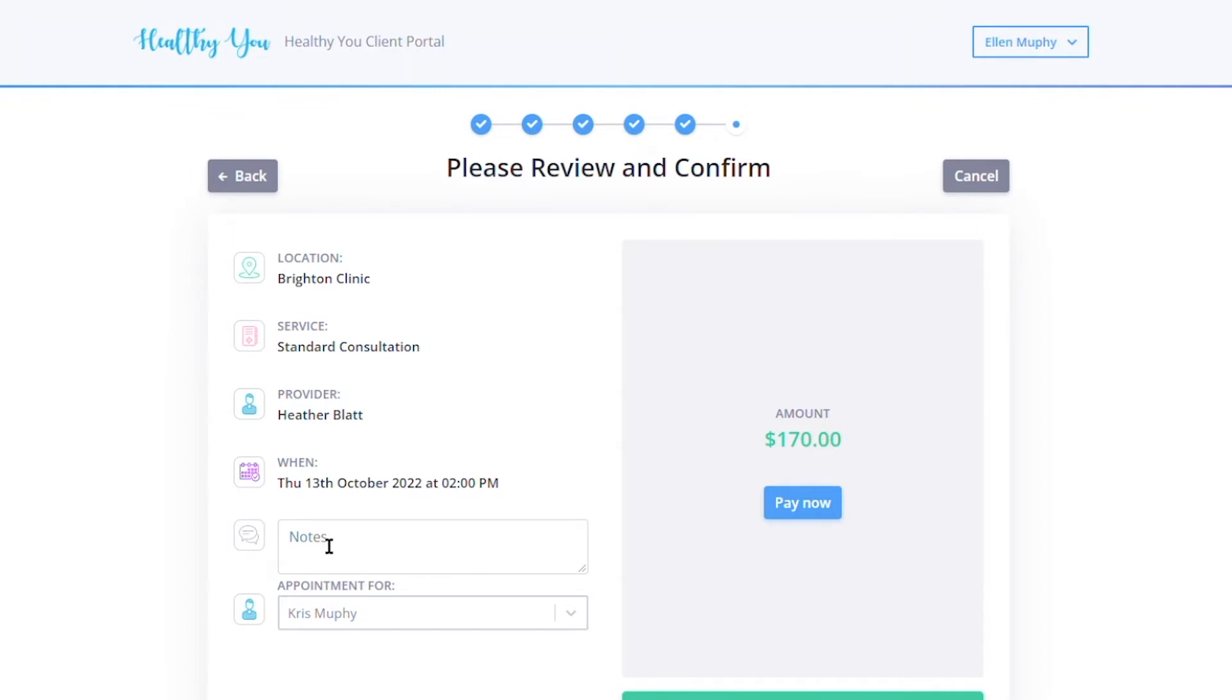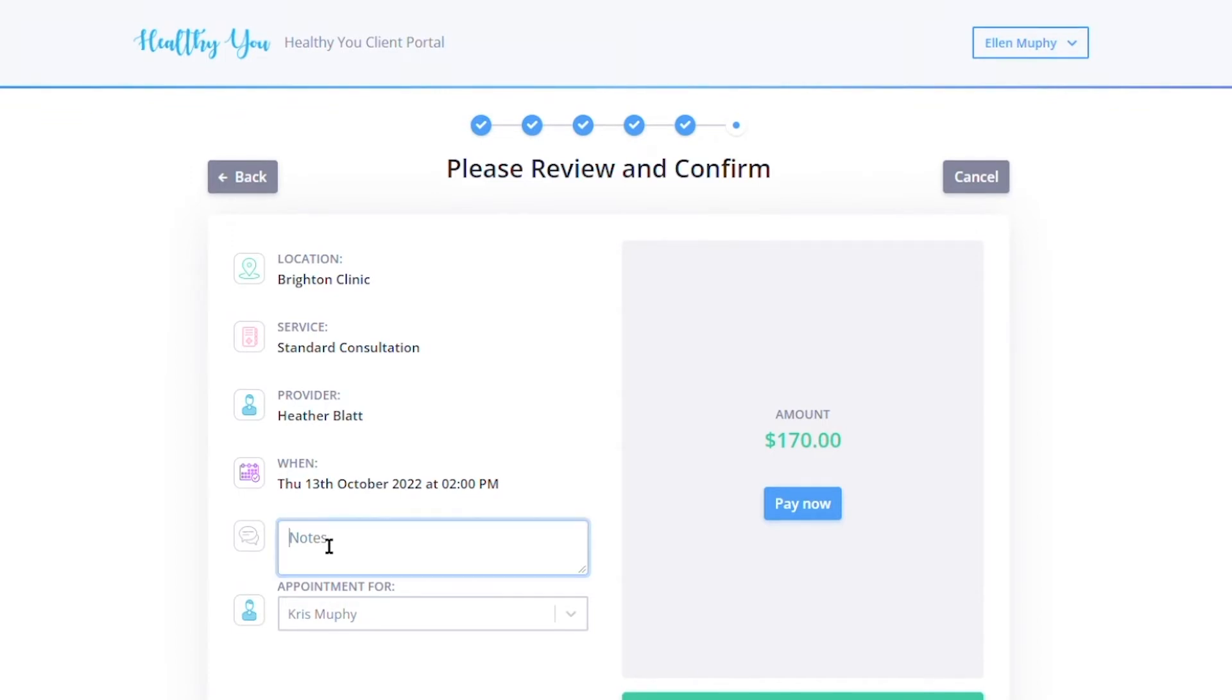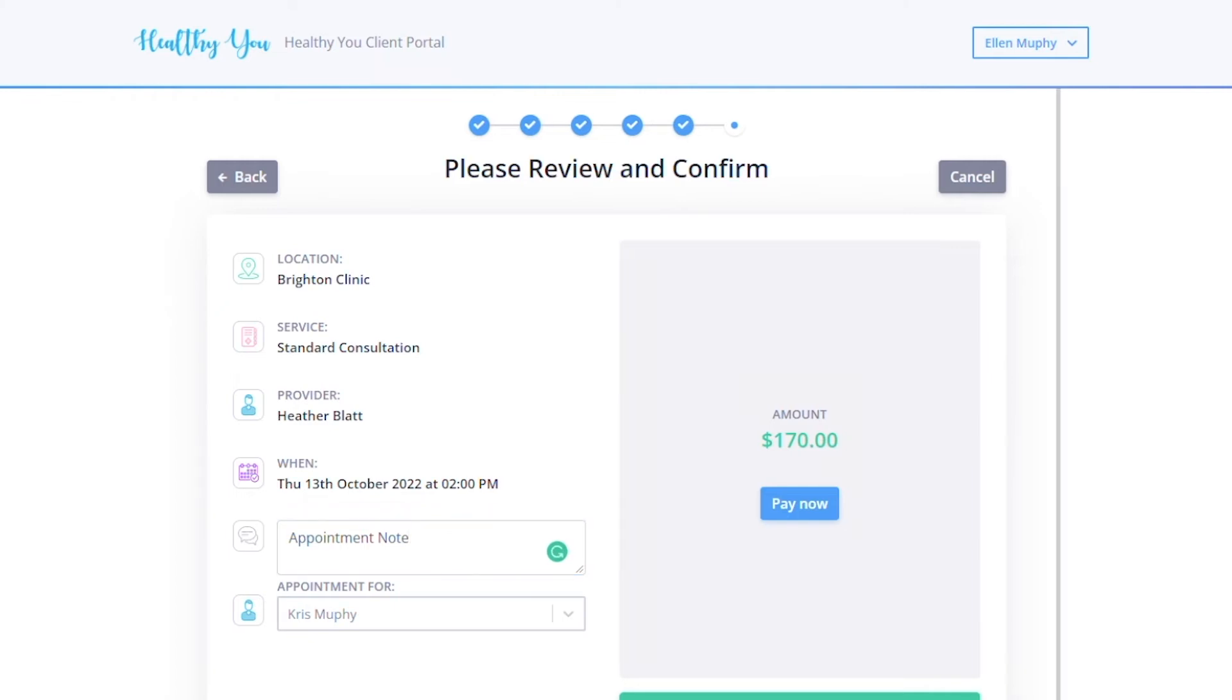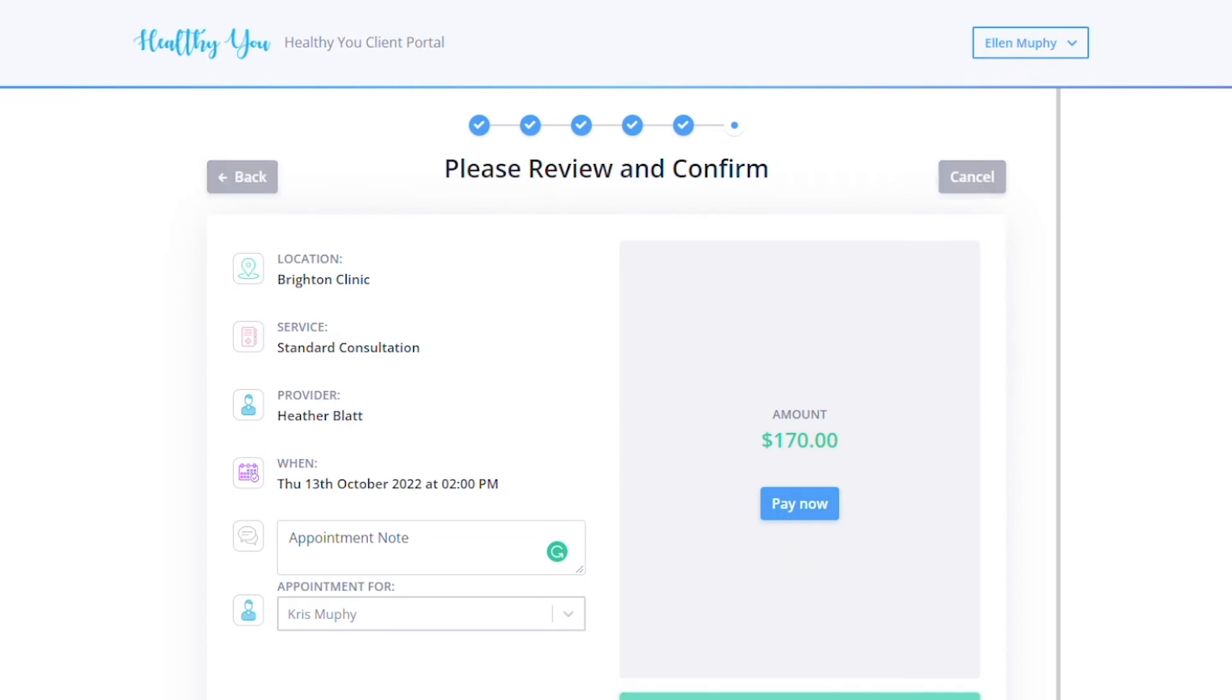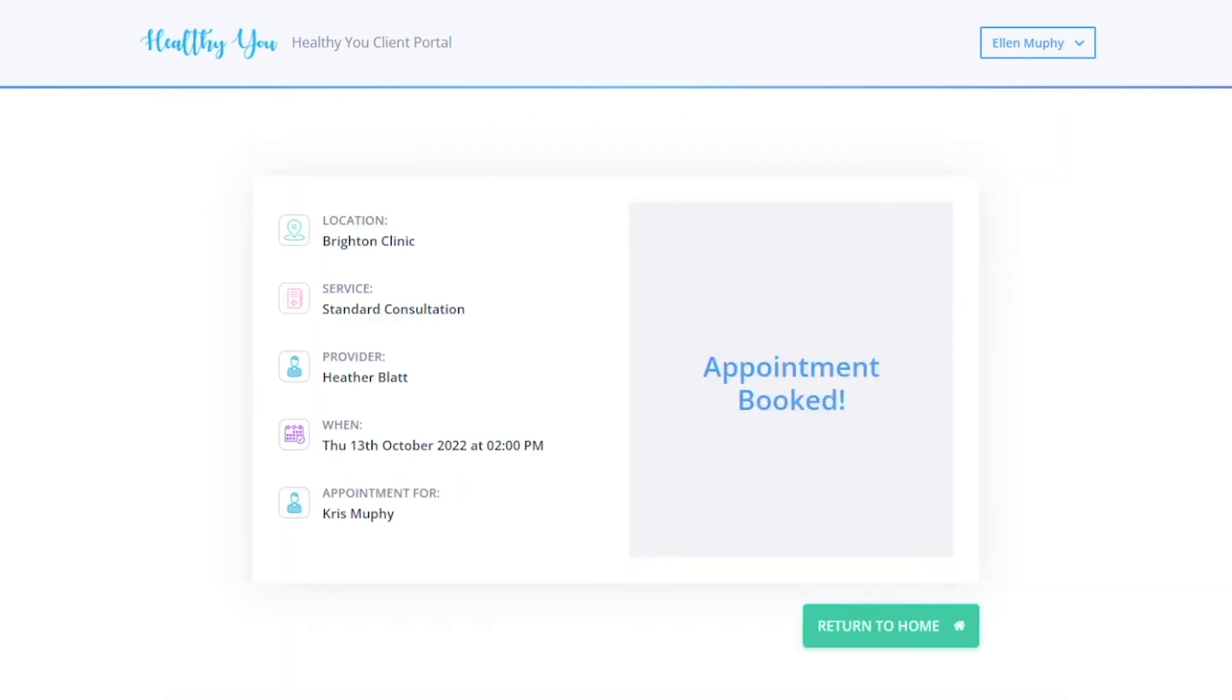Additionally, we can update our terms and conditions within the Power Diary account so they can see those on the portal. They can pay for the appointment now if you've connected it to Stripe. And once they are done, they can click book now. After they've booked the appointment, they will get a confirmation page that has all the details of the appointment and return home.